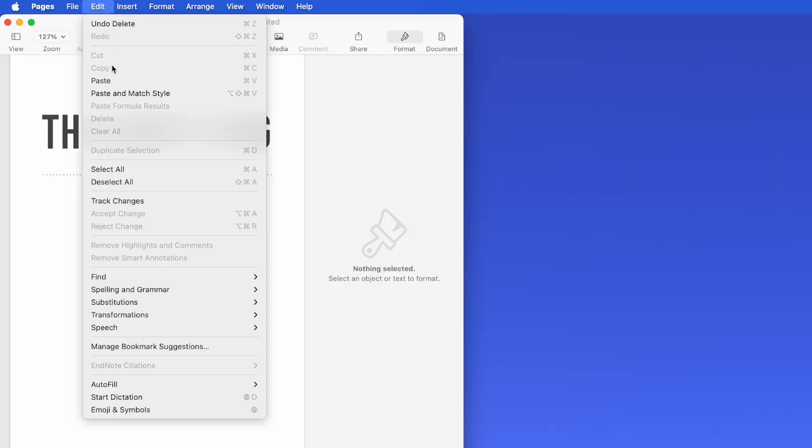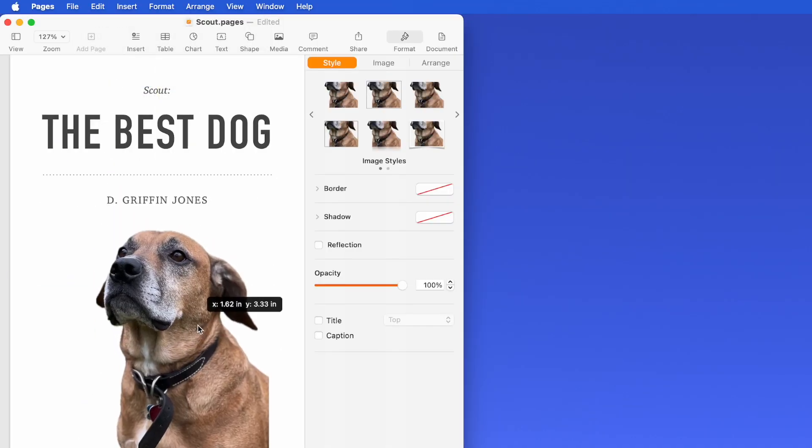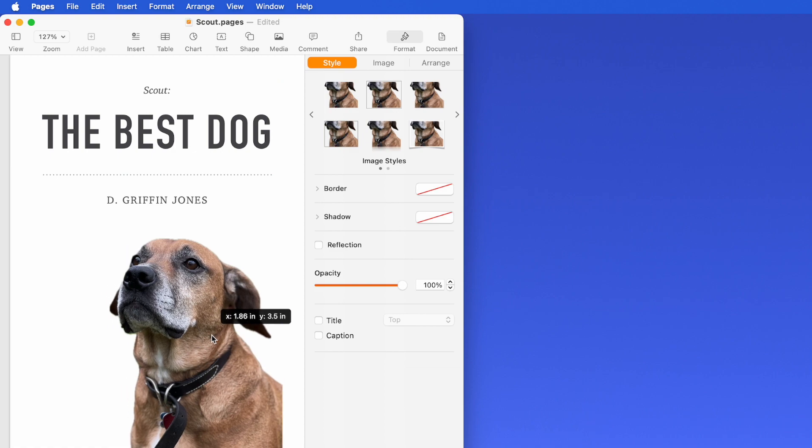Number four — this one is small but mighty: Continuity Clipboard. You have a thing on your phone and you want it on your Mac. You don't want to email yourself, text yourself, or AirDrop. Just copy it on your iPhone and paste it on your Mac. It's that simple. You don't have to retype passwords, you don't have to send yourself pictures — you can just copy it on your iPhone and paste it on your Mac.